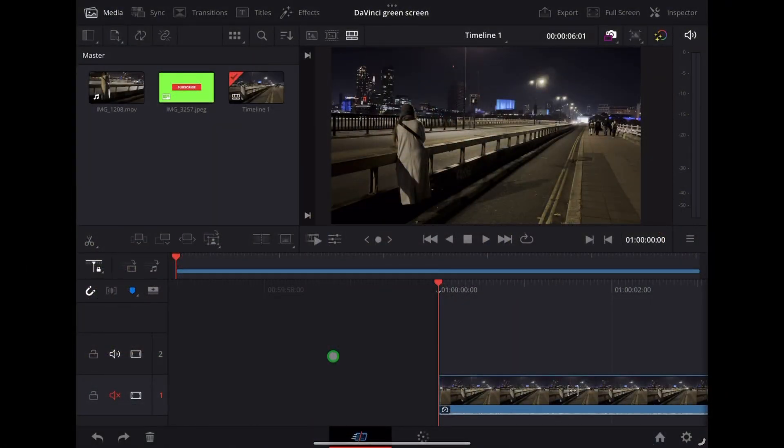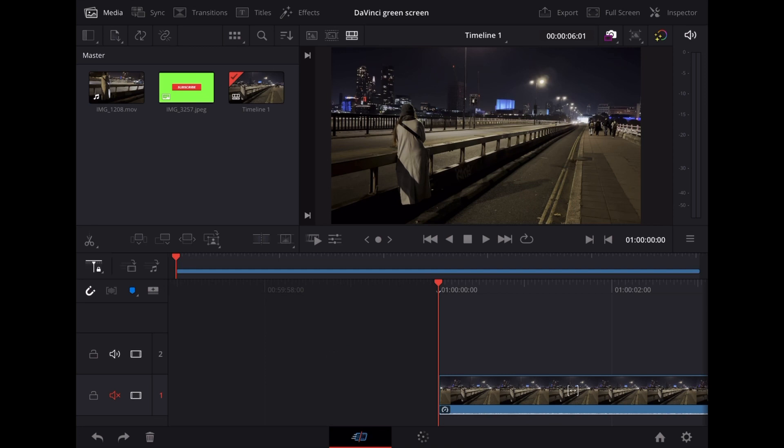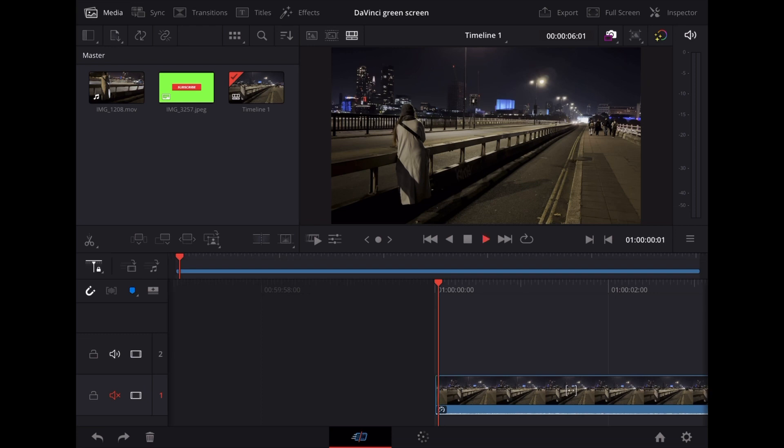So here we are in DaVinci Resolve on the iPad and I'm going to start off with this clip of Georgie. She's setting up a GoPro on Waterloo Bridge in London in this clip.